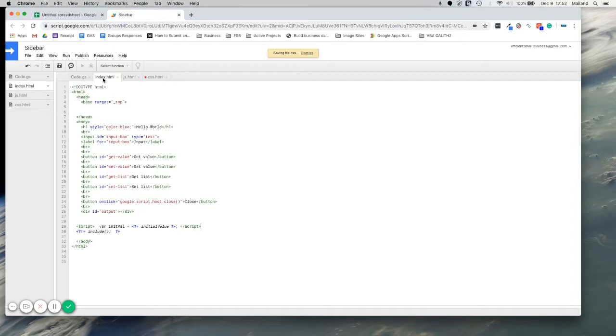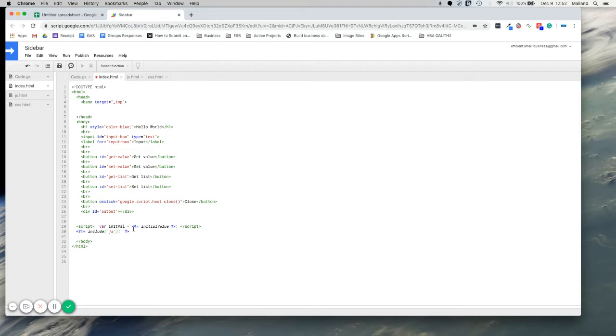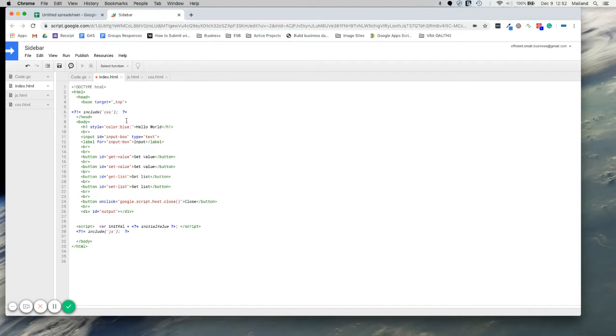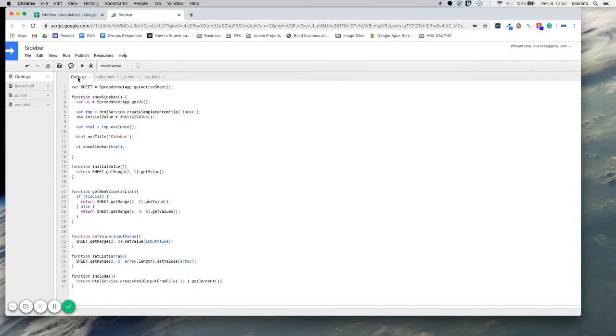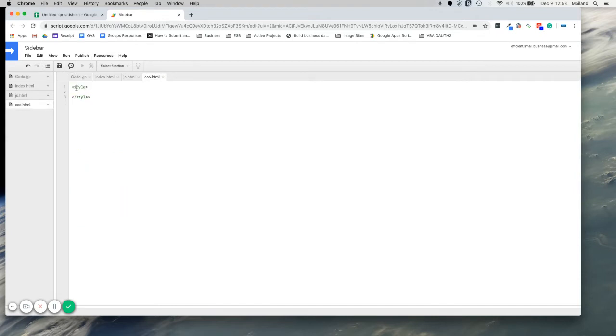Before we do that, actually we need to make our include a little more robust because we want to tell it which pages to look at. So here I want it to open the JavaScript, but up here I want to use the same function, but I want to open CSS. So the way we need to do that, now we're passing an argument through, a string argument. We're going to call it page. And we can just replace this with our new argument.